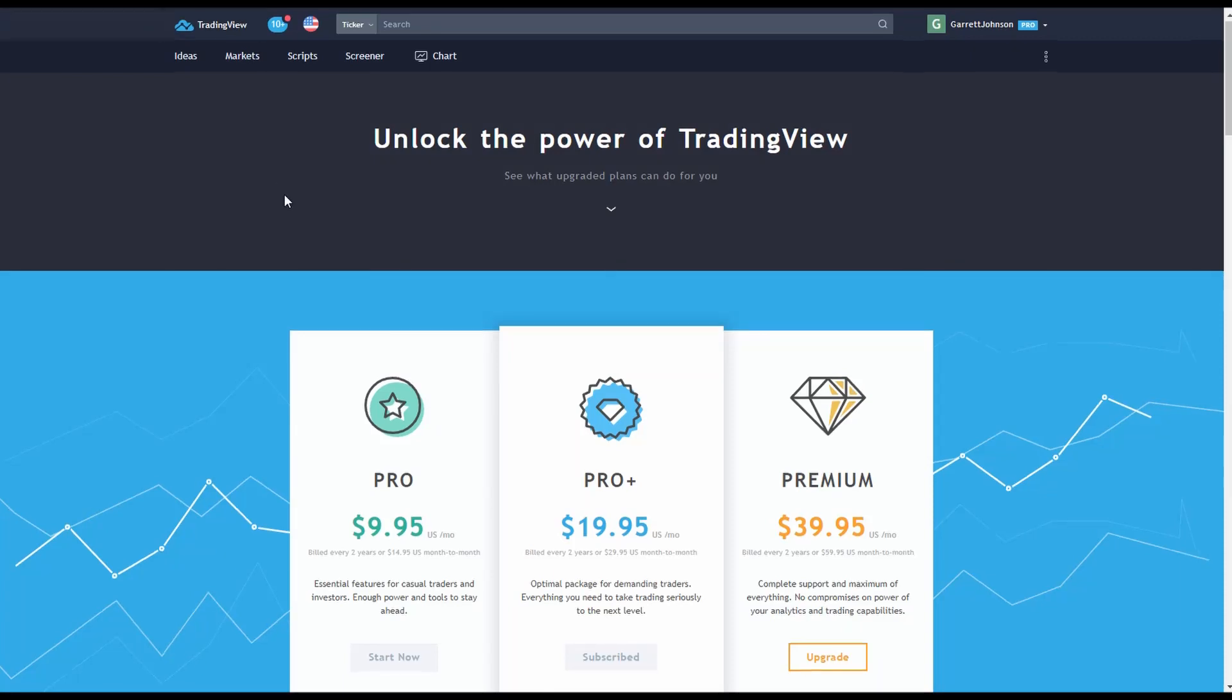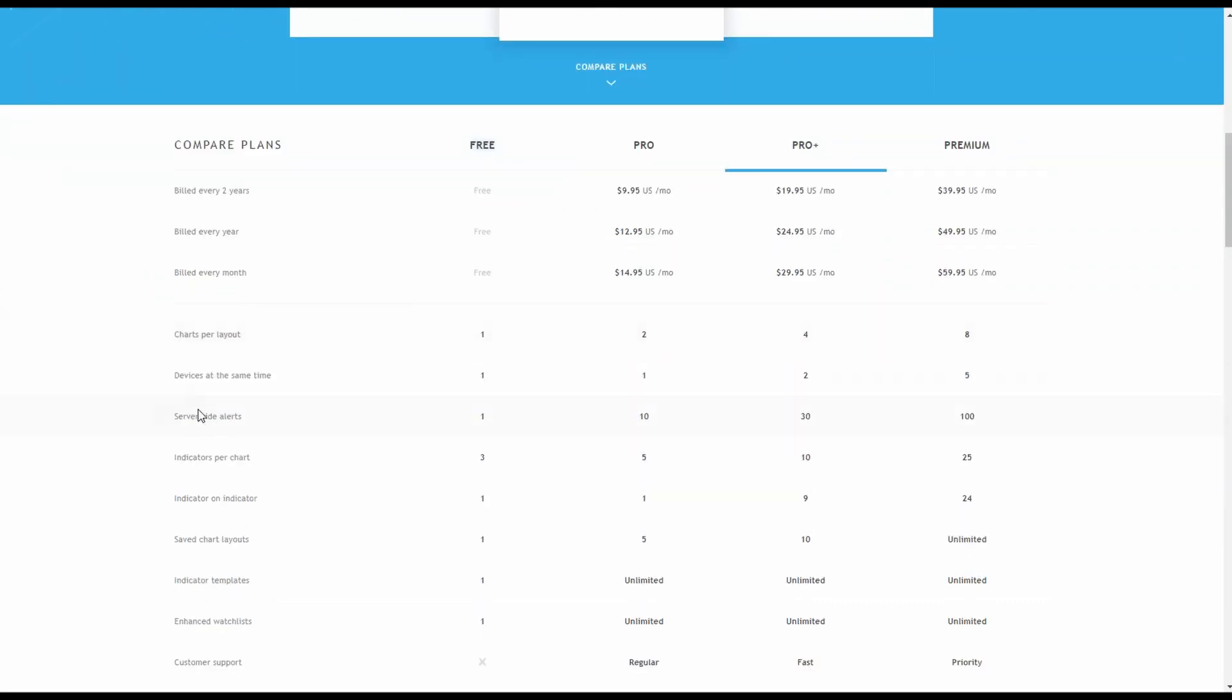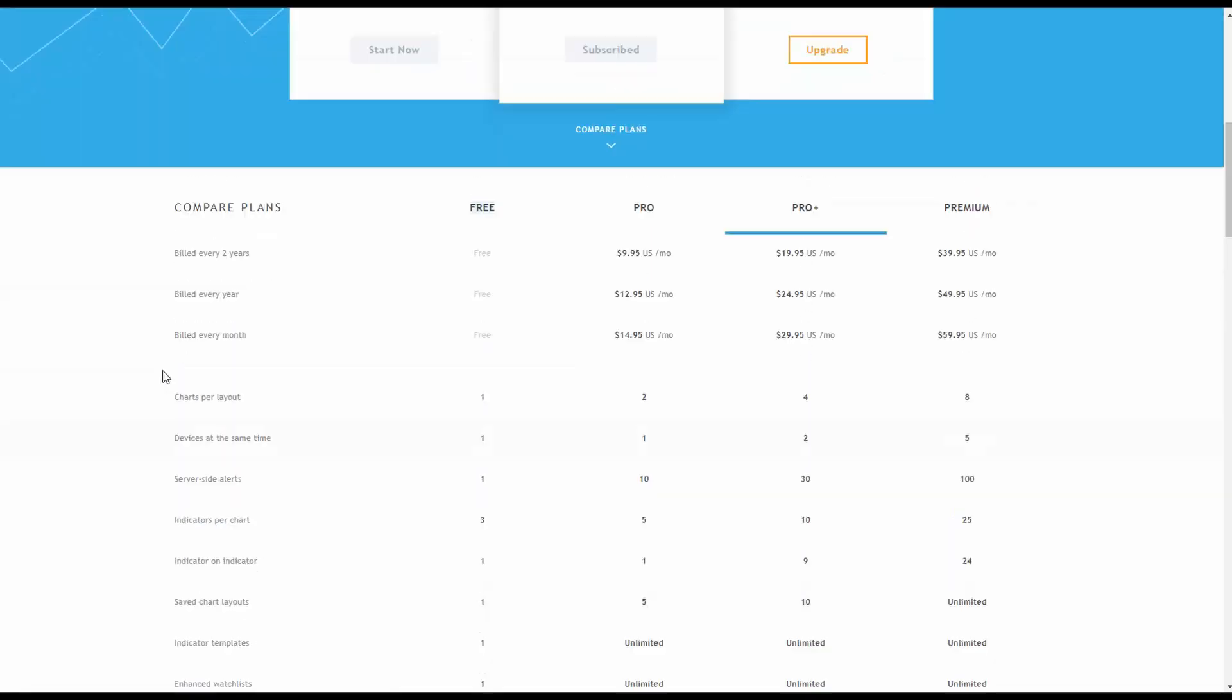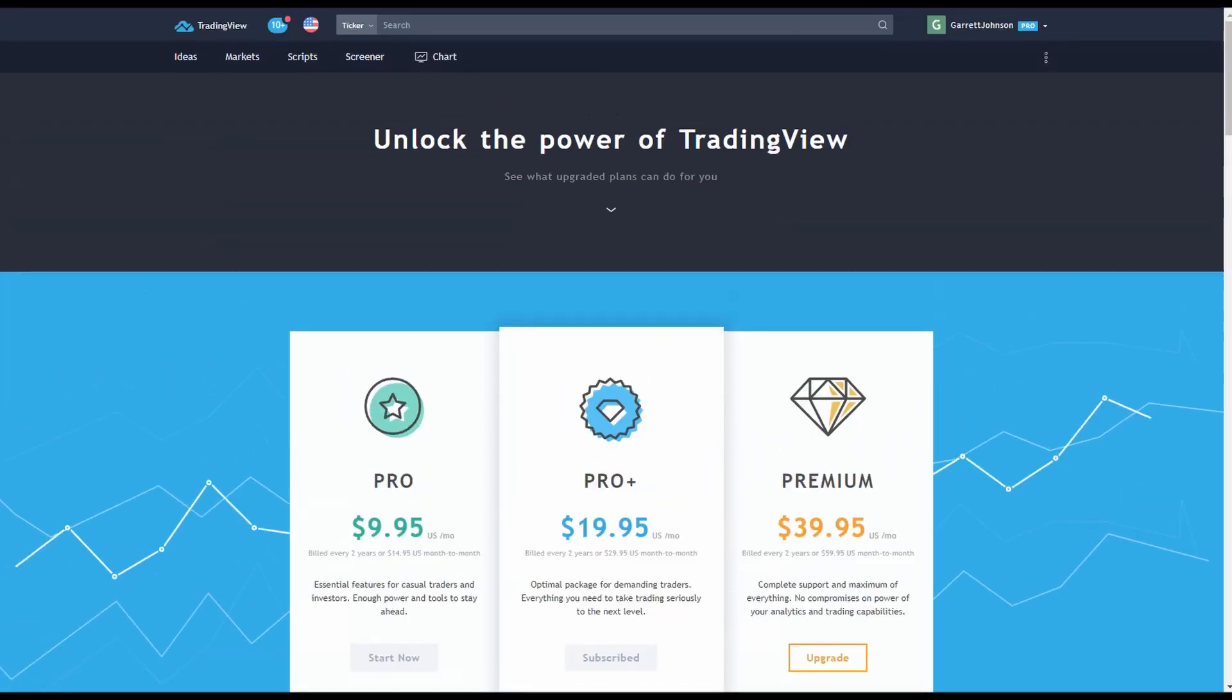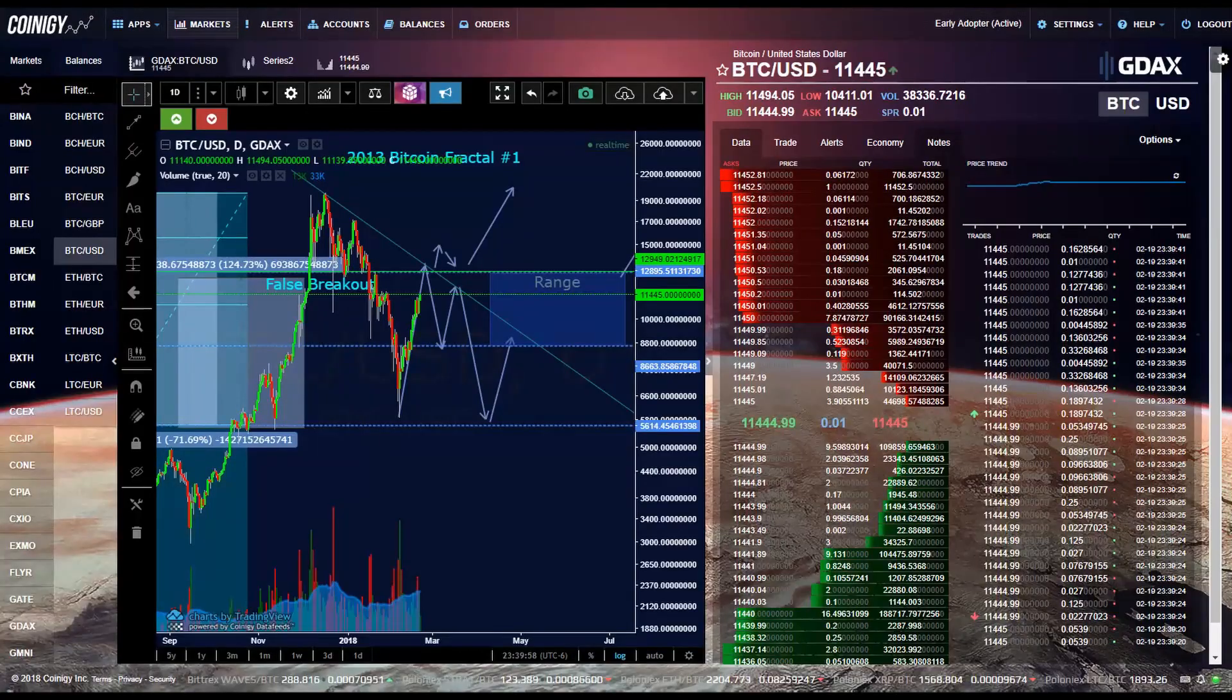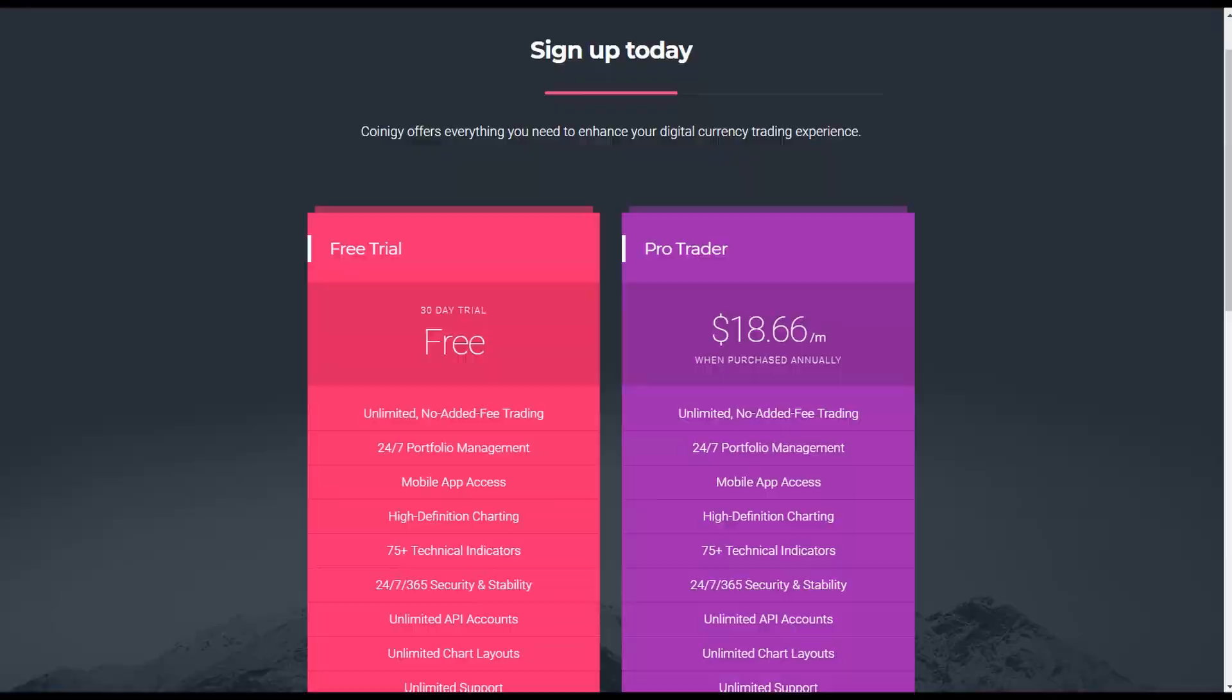For TradingView, they do come with a free membership as well, but you're just limited to the number of charts per layout, server-side alerts, or indicators per chart for example. I would recommend getting both of these, but it's really up to you. They both have their advantages and disadvantages.